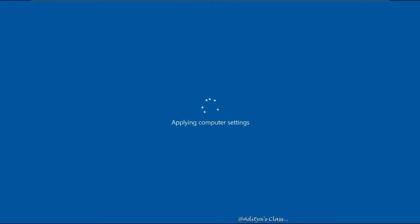Once we click Install, the system is going to install all the required tools to make this computer a domain controller and it's going to restart automatically. And it may take a couple of minutes. Once the installation is complete the system will restart.